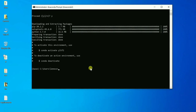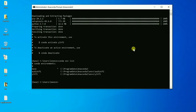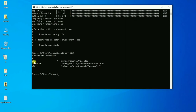Once installation is done, to check which environments are available in your system, or whether the new environment was created, you write 'conda env list'. You can see I have the base environment, another environment called 'odotf1', and the new environment 'yltf2' which was just created. This is how 'conda env list' shows all available environments.